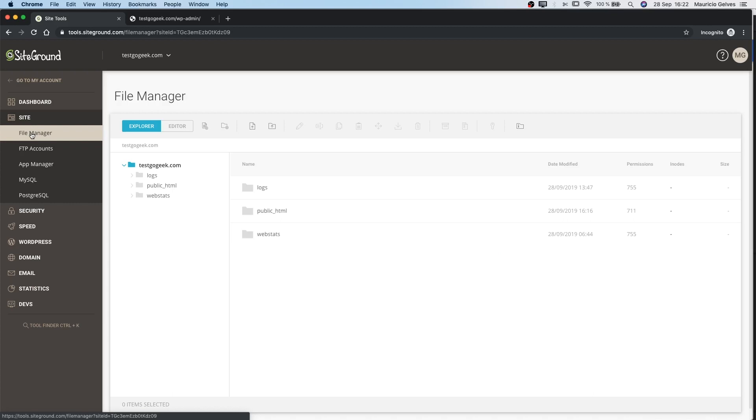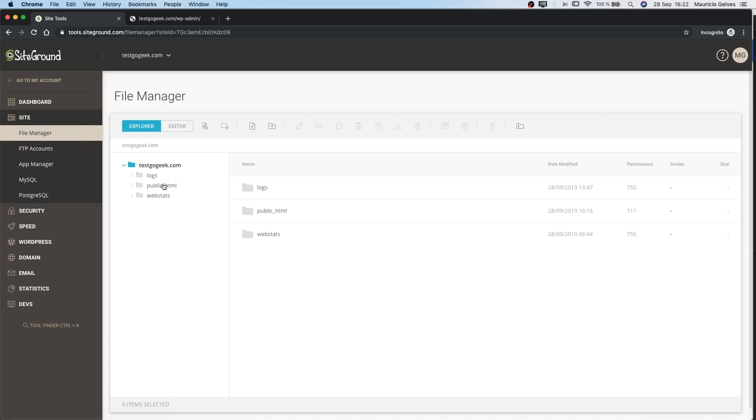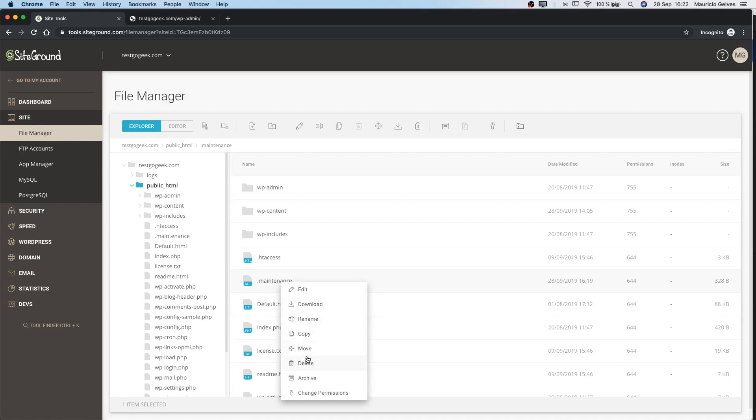Once all the folders are displayed, click in the public_html folder to see the root of the website, and right click on the file .maintenance and then select Delete.